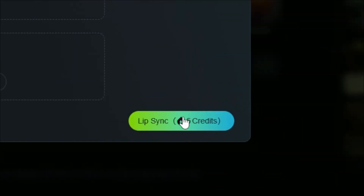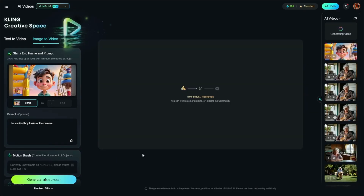We'll click lip sync, which will cost us five credits. Creating the video was 35 credits; adding the lip sync is just five credits, with an estimated wait time of eight minutes. I'm finding that wait times vary widely — sometimes four minutes for a five-second video, sometimes 10 or 15 minutes on a paid plan. On a free account the range is much bigger: anywhere from 10 minutes up to three or four hours. While that's running, let's go ahead and do another one.